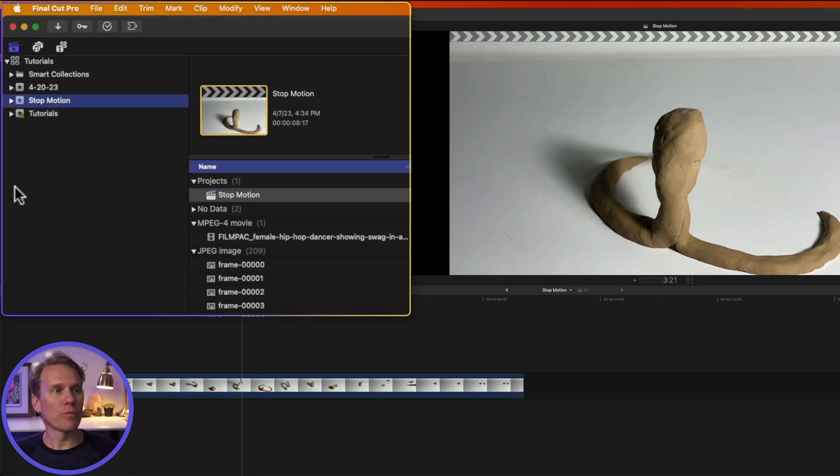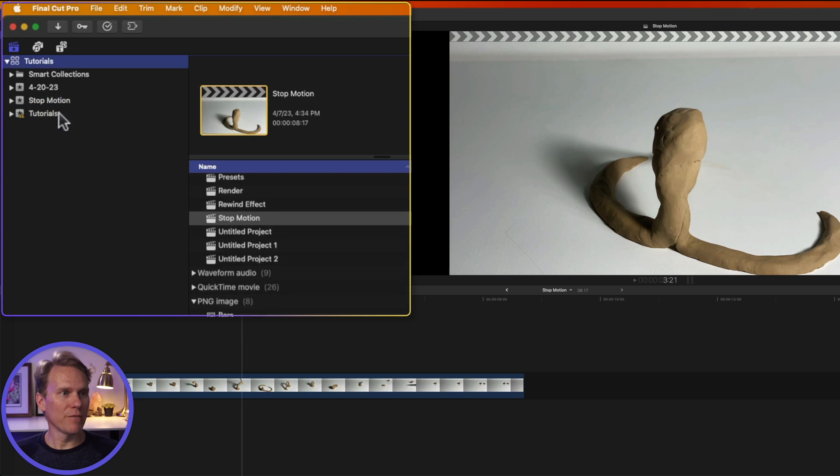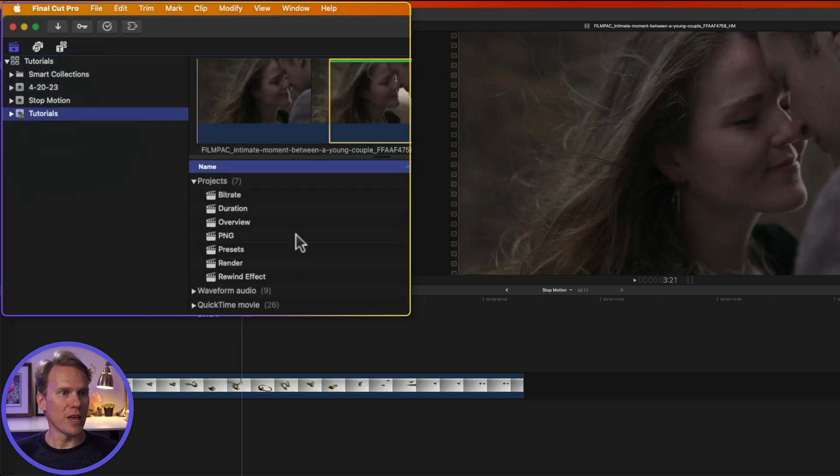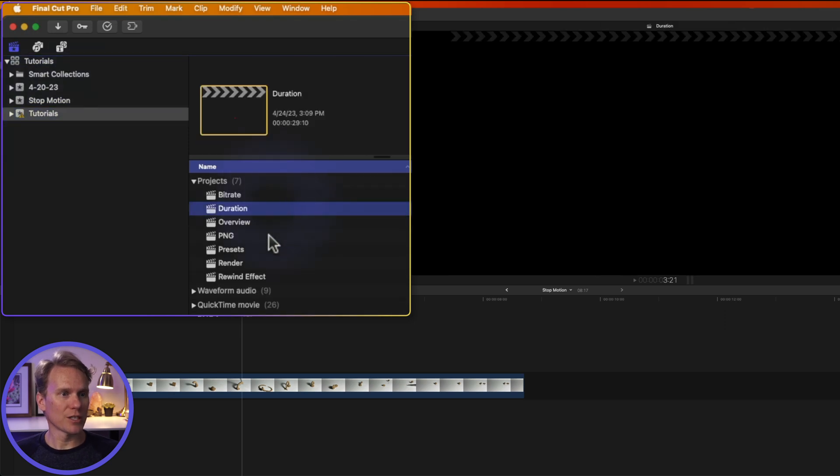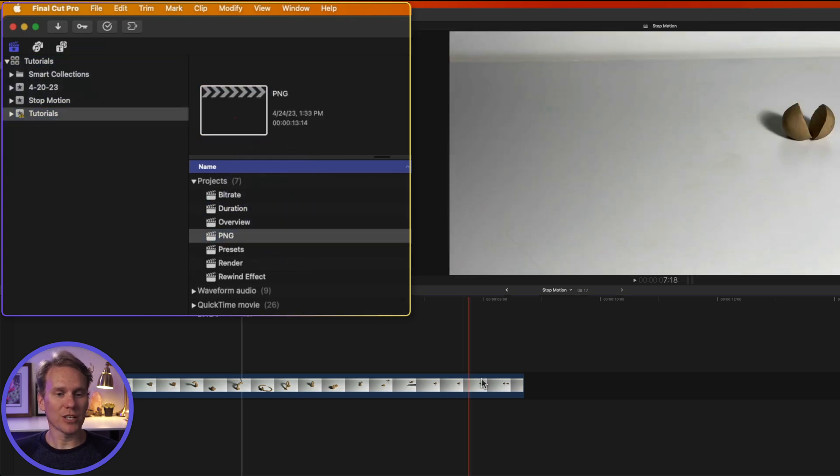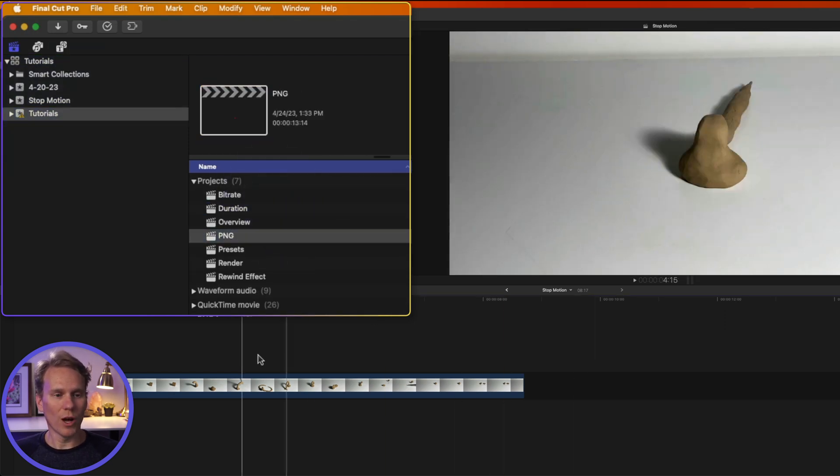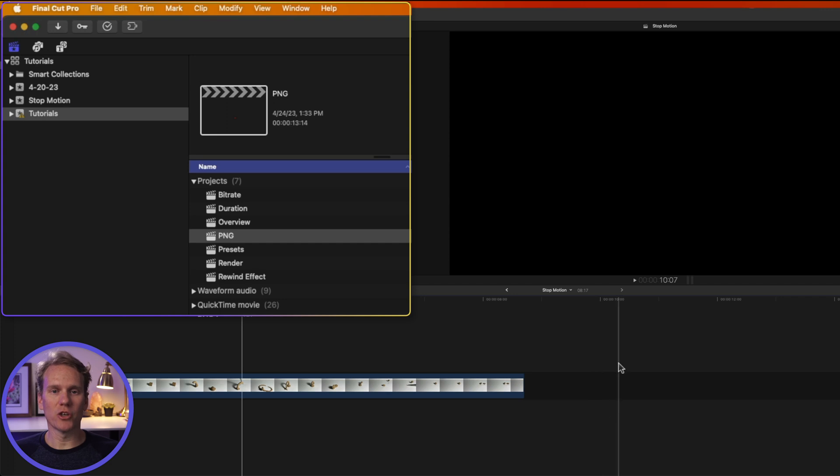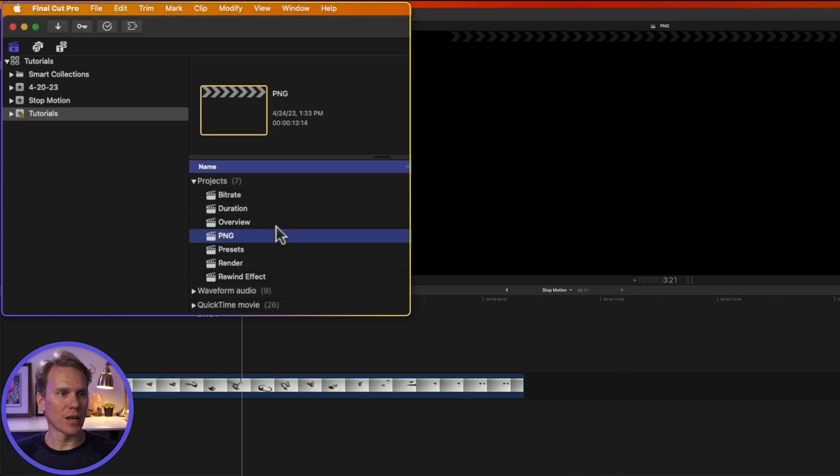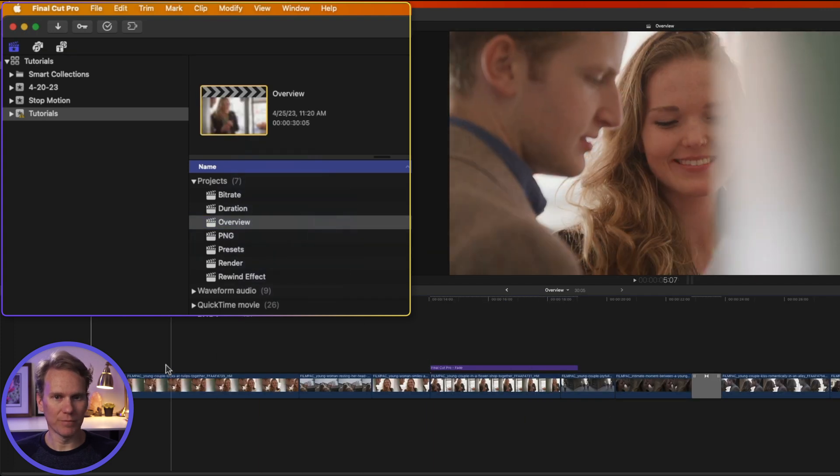In recap, Final Cut Pro organizes in libraries, then events, and then projects. And projects are what you edit and create in the timeline down here.